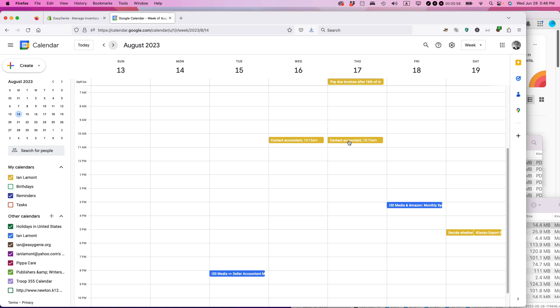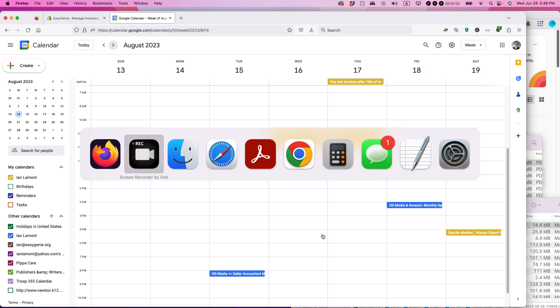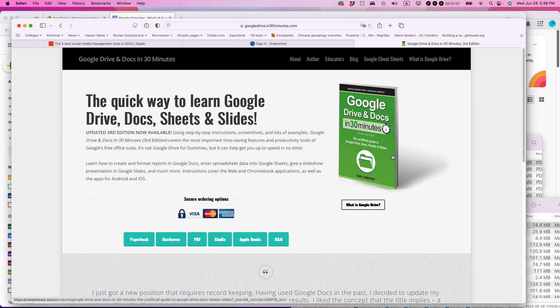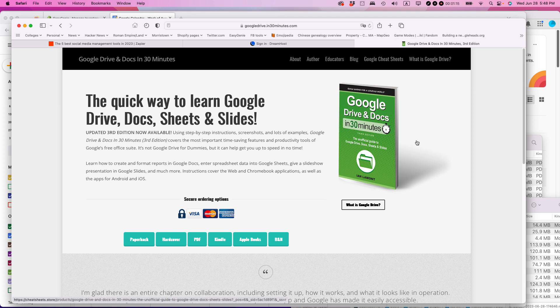For more information on how to get the most out of Google Drive, Google Docs, Google Calendar, and other applications, go to in30minutes.com. You can see our book, which is currently in its third edition. If you subscribe and follow this channel, I have lots more videos about using Google. This is Ian — thanks so much for watching.